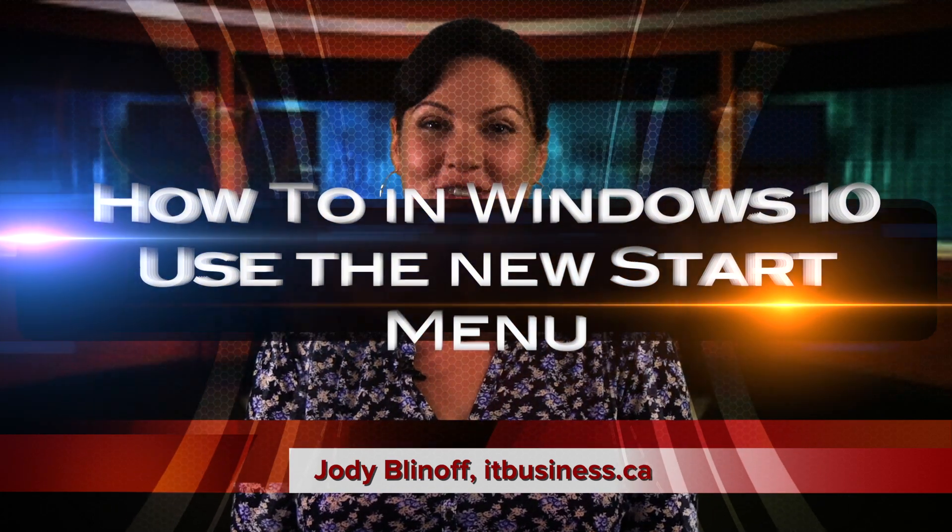If you missed the Start menu during the time of Windows 8, good news, it's back with Windows 10. Just look to that bottom left corner to find some neat new features.